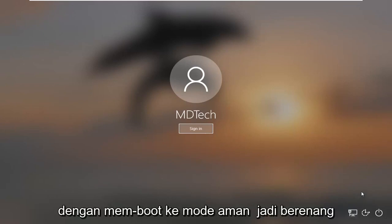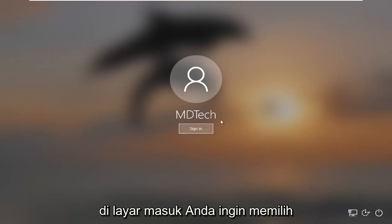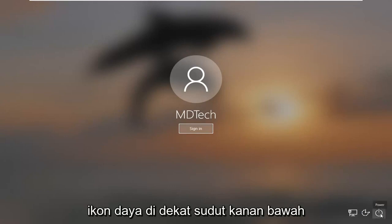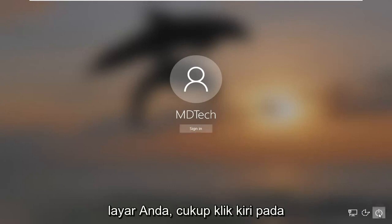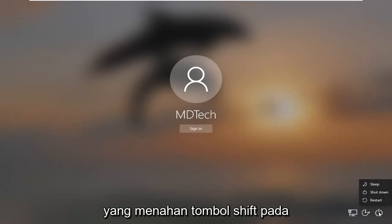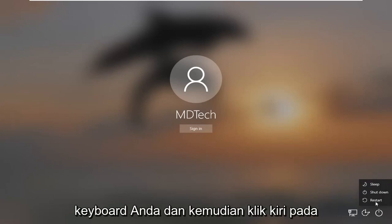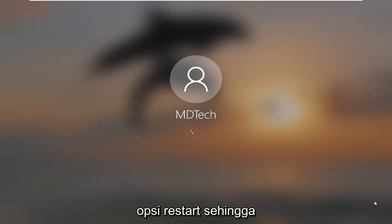We're going to start by booting into safe mode. Assuming you're at the sign in screen, select the power icon near the bottom right corner of your screen. Left click on that, hold down the shift key on your keyboard, and then left click on the restart option.